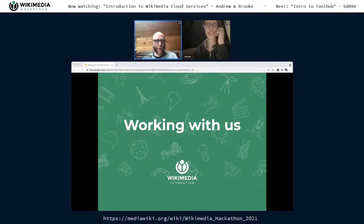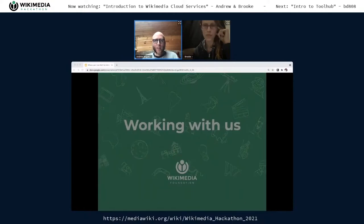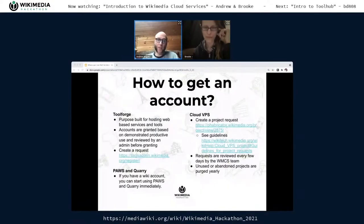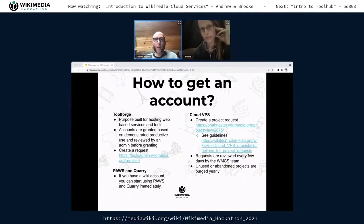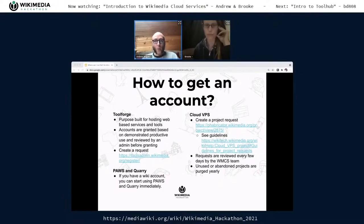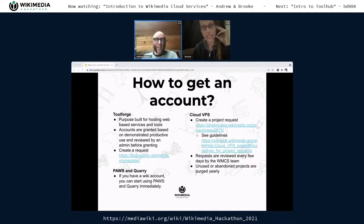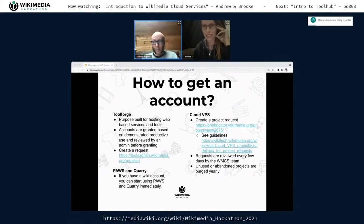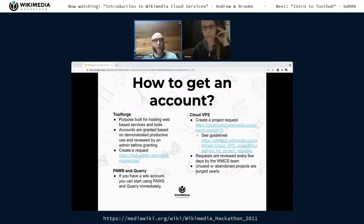That's a quick rundown of the most commonly used services. For PAWS and Quarry, you don't need a special account — just use your standard Wikipedia.org login. For ToolForge or Cloud VPS, you'll need a developer account, which you can create at toolsadmin.wikimedia.org. Once you have an account, you can join an existing tool or project, create a new tool, or apply for a new VPS project via a Fabricator workflow. Normally turnaround is two or three days to a week, but this hackathon weekend we're on call — ping us and we'll get your account set up right away so you don't waste your hackathon.